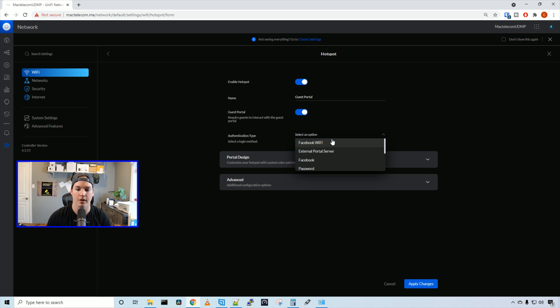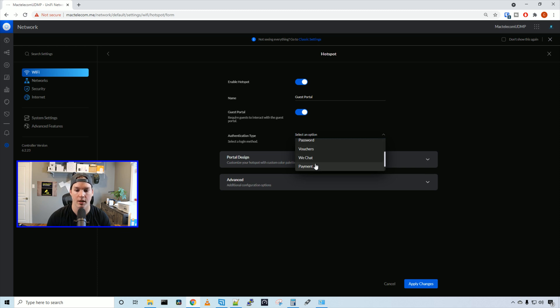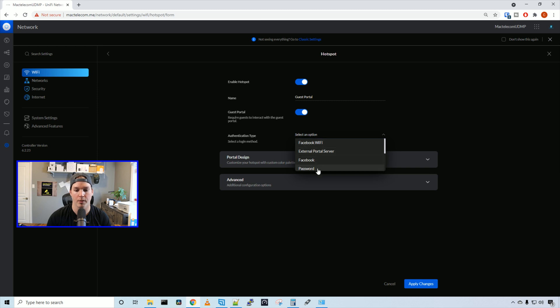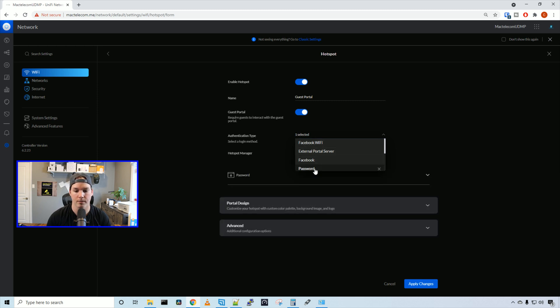We could do Facebook Wi-Fi, external portal server, password, voucher, WeChat and payments, as well as radius. For this part, we're going to do it with password, and the next part, we'll do it with Facebook Wi-Fi.